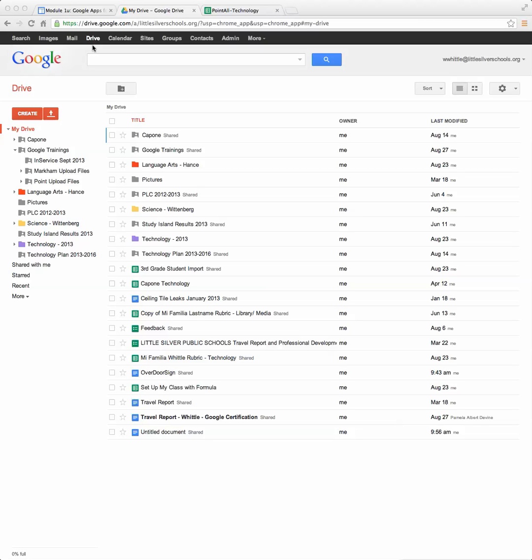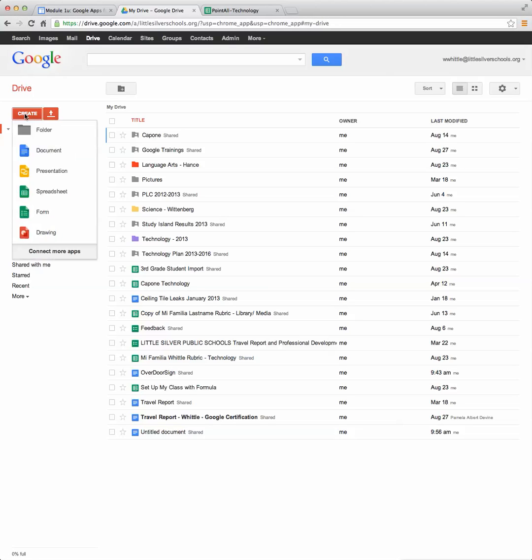So we're starting out, you should be on your drive and the first thing you need to do is click on the red create and then click on spreadsheet.